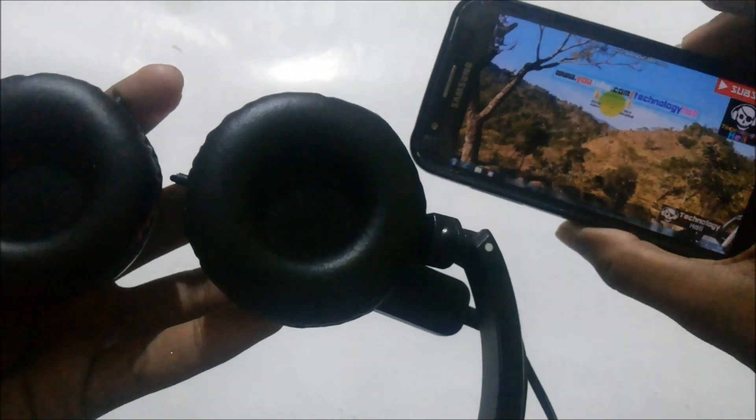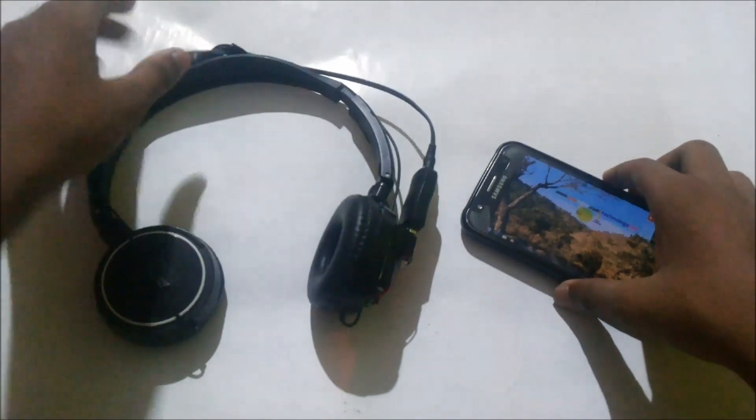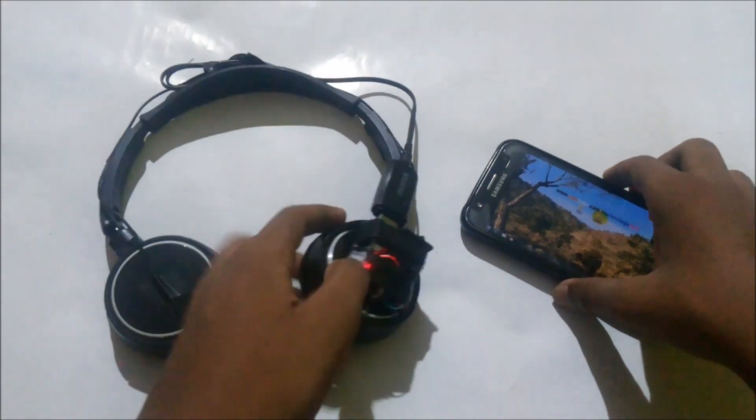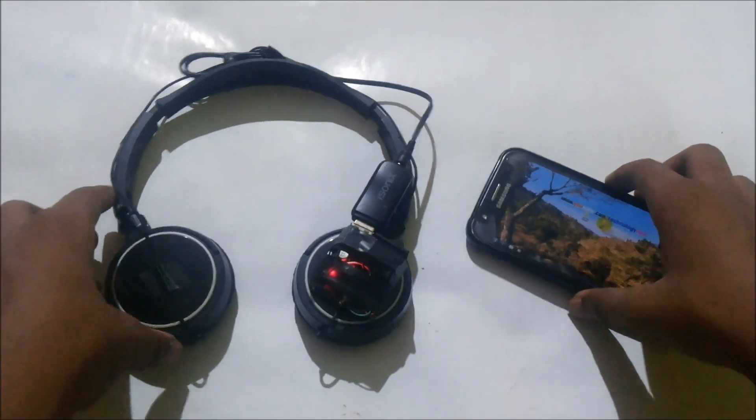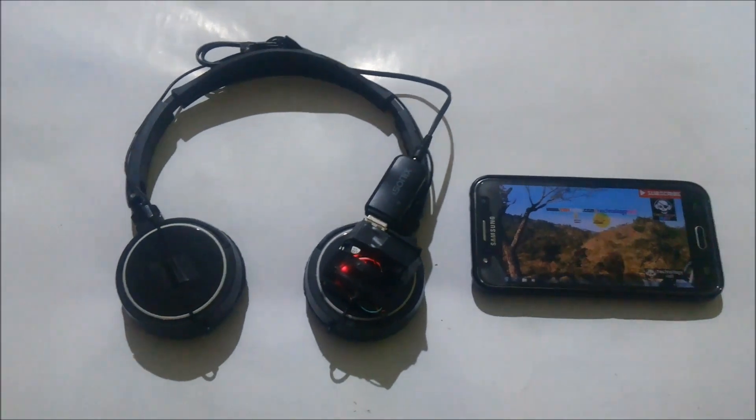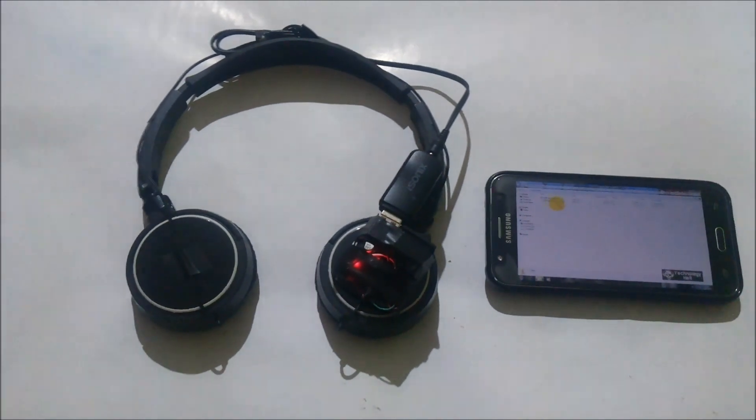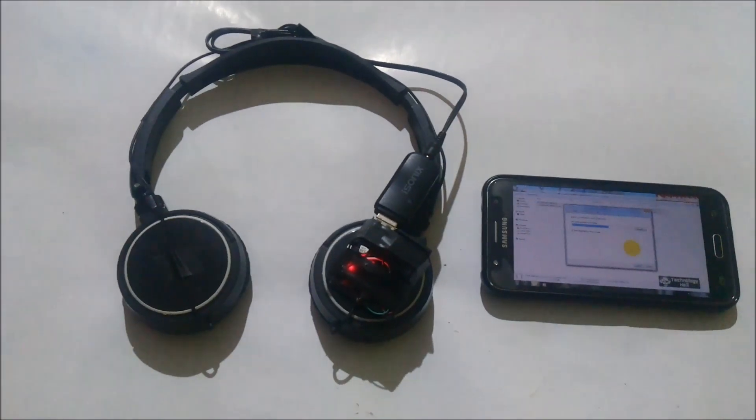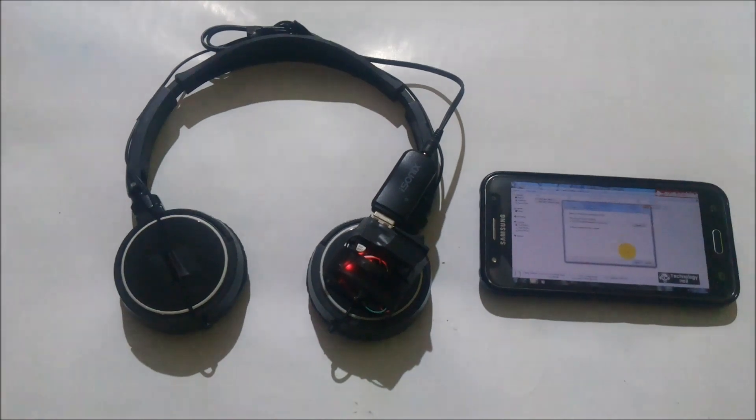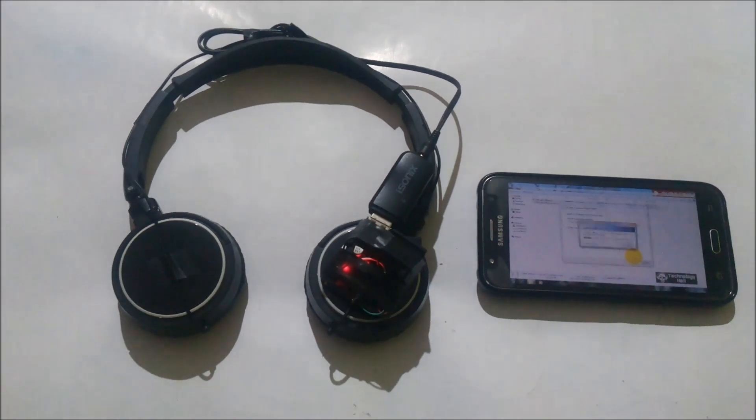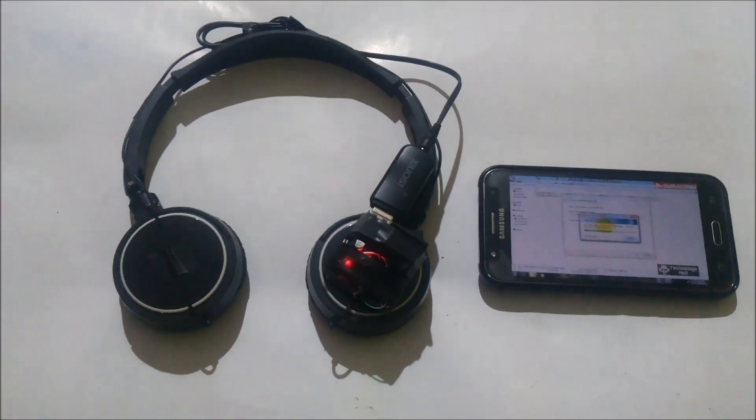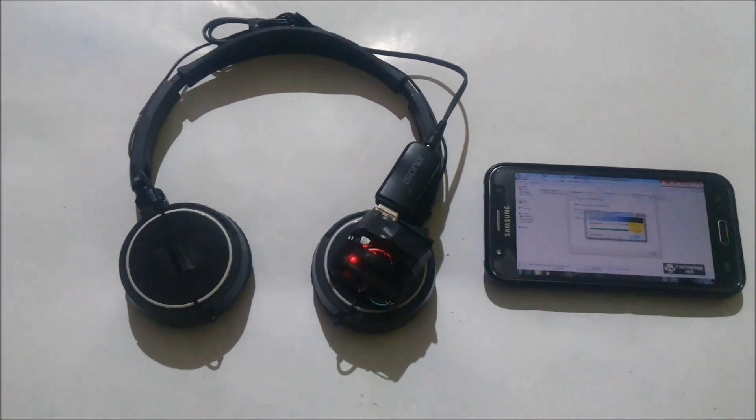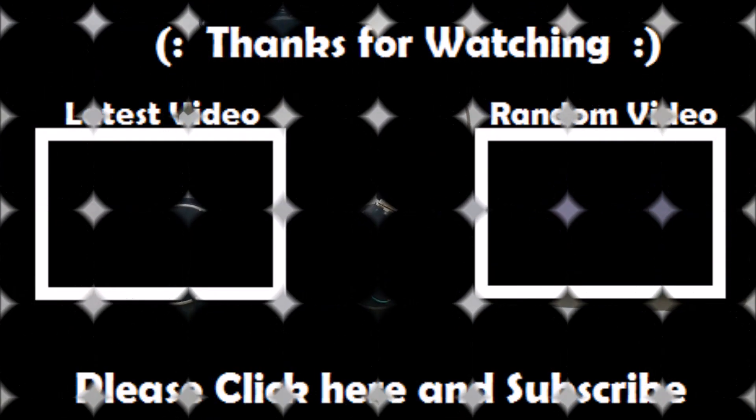So I hope you would have enjoyed this simple video of converting your wired headphones to your Bluetooth headphones. Don't forget to drop a like, and if you want me to make a video on any topic you want, write down in the comments. Don't forget to subscribe my channel for more such stuff. Thanks for watching, Technology Hell signing off.